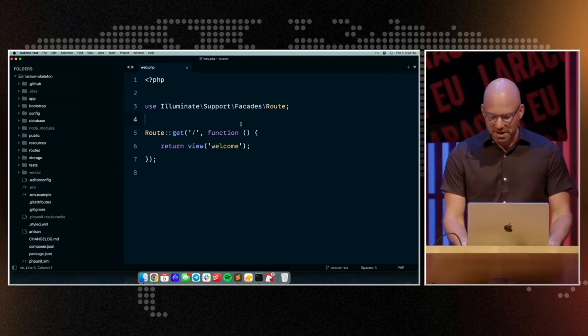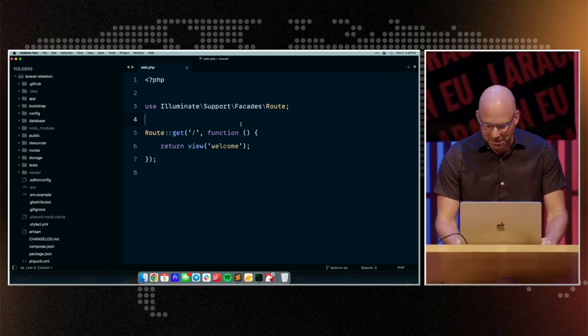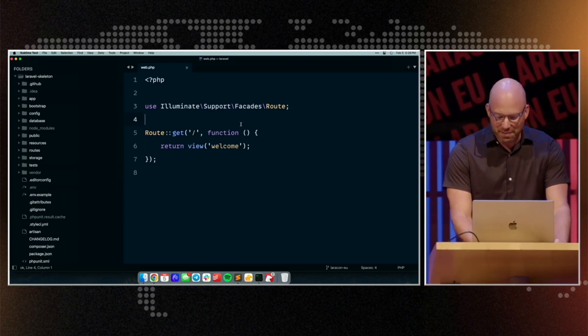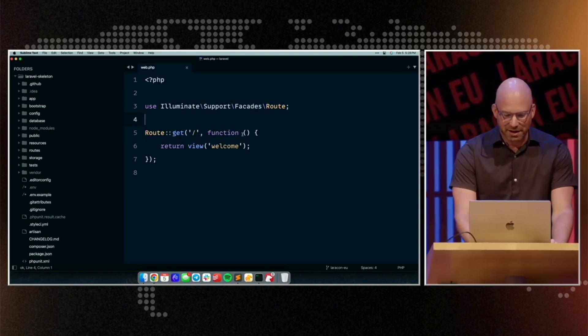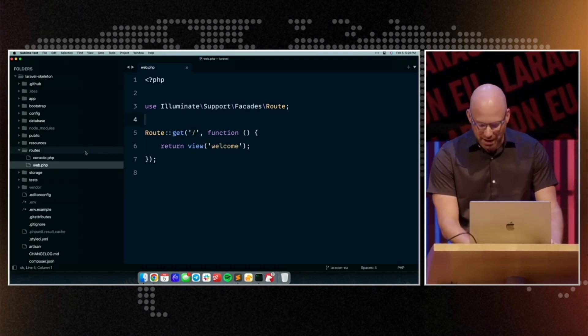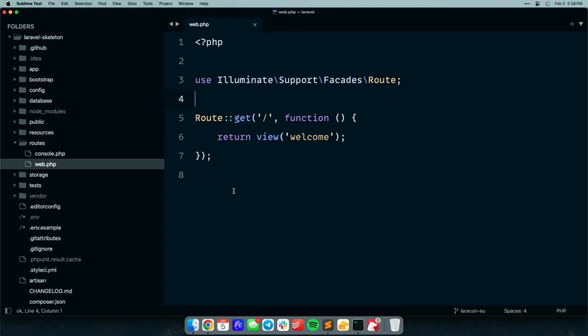Let's start our exploration with routes. This is usually the first file that people interact with in a Laravel application. If I open the routes directory, you'll see that it actually has a few less files — it just has a web routes file and a console routes file, and there's no API routes or channel routes by default.